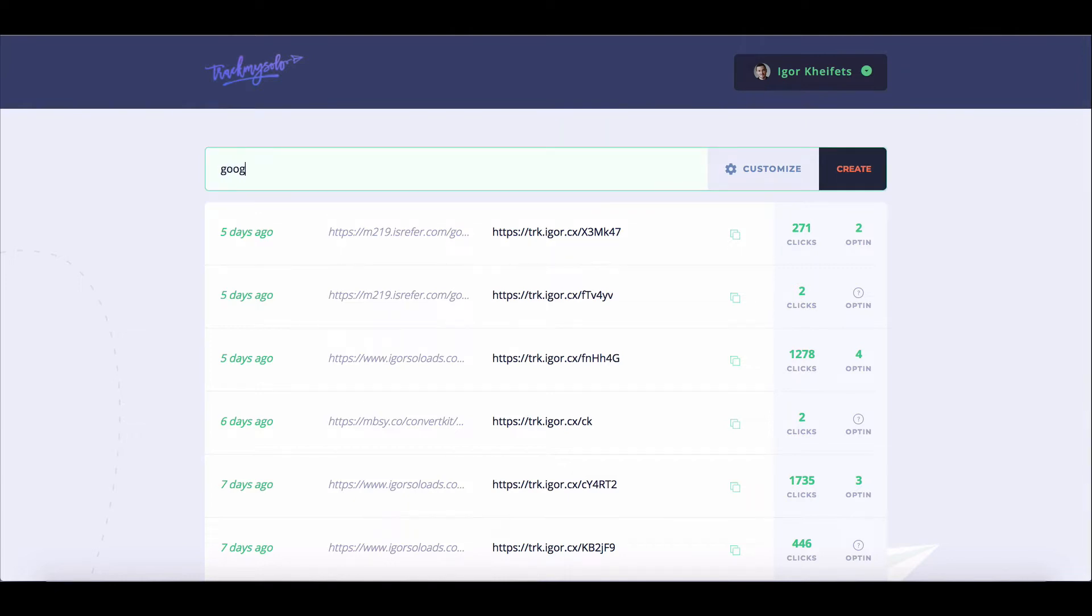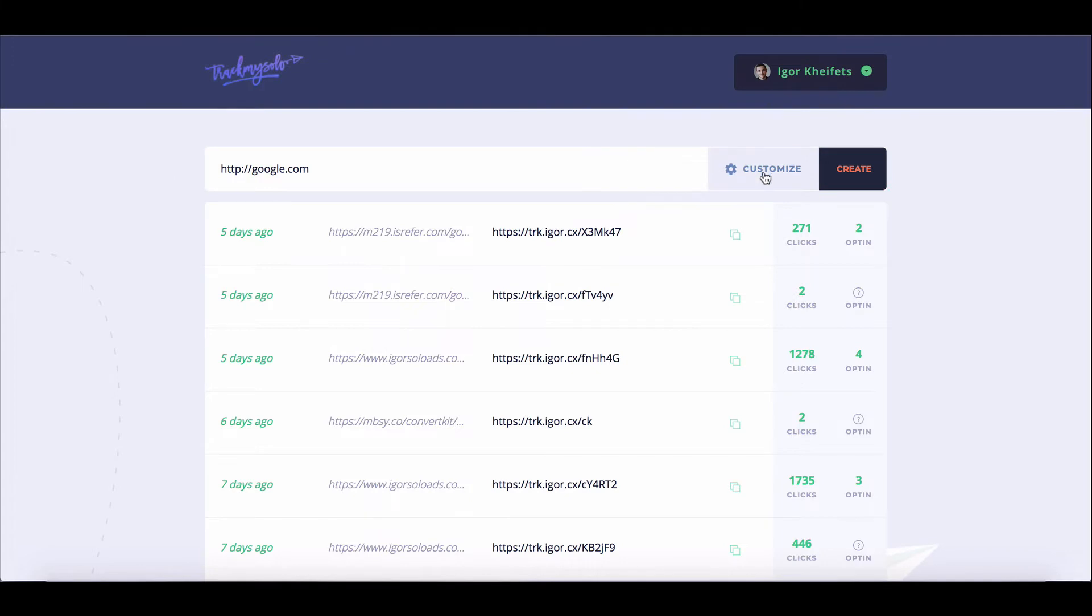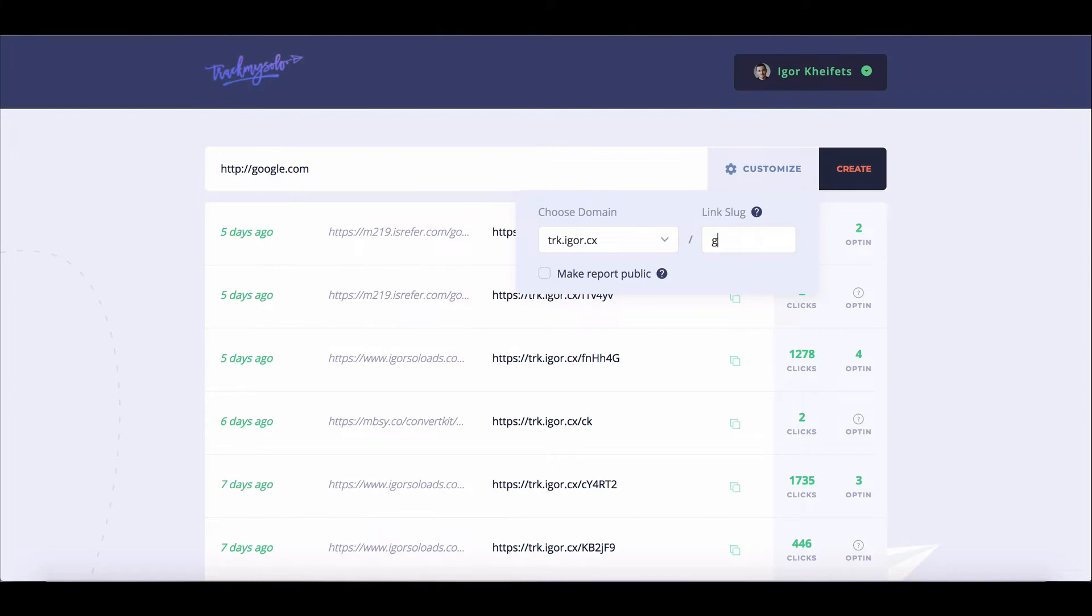So for example, let's just say we want to track this link, google.com. As you can see, the software will automatically add the HTTP colon double slash to it. Then if we wanted to customize our tracking link, we can create a custom slug. So I can put in just two words over here.